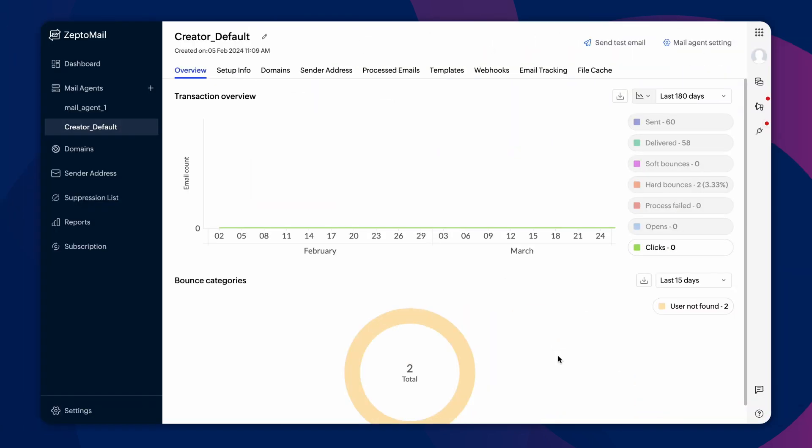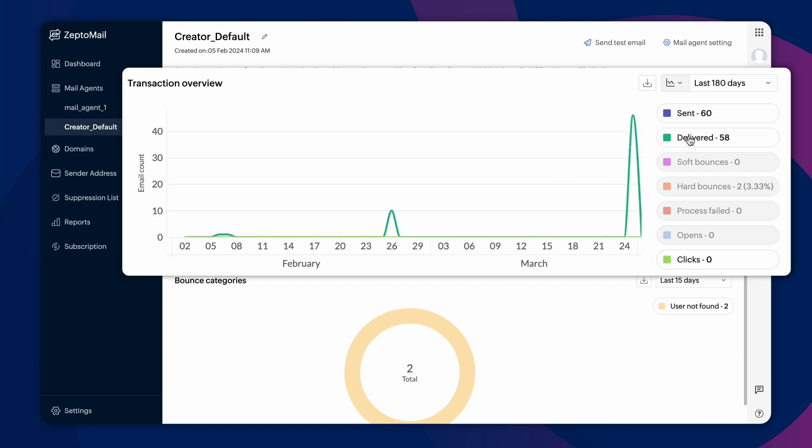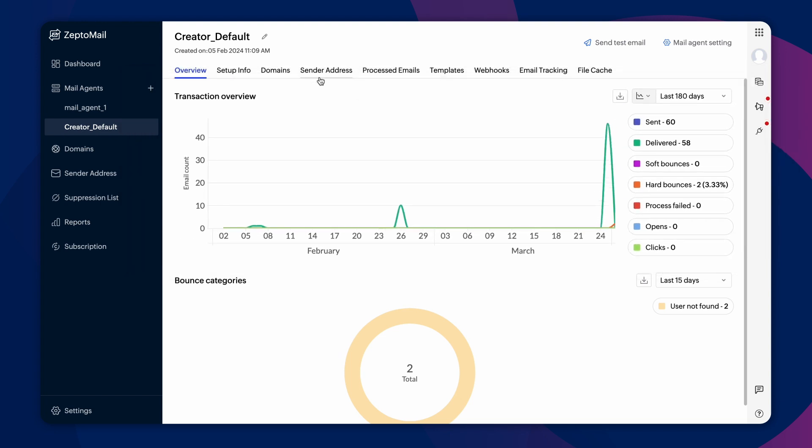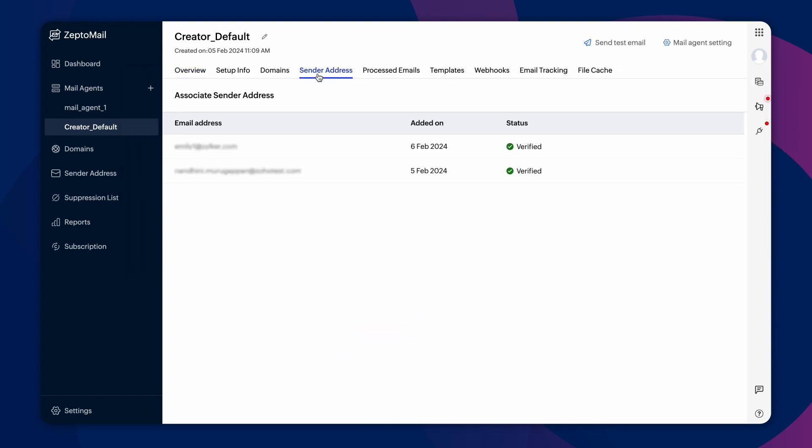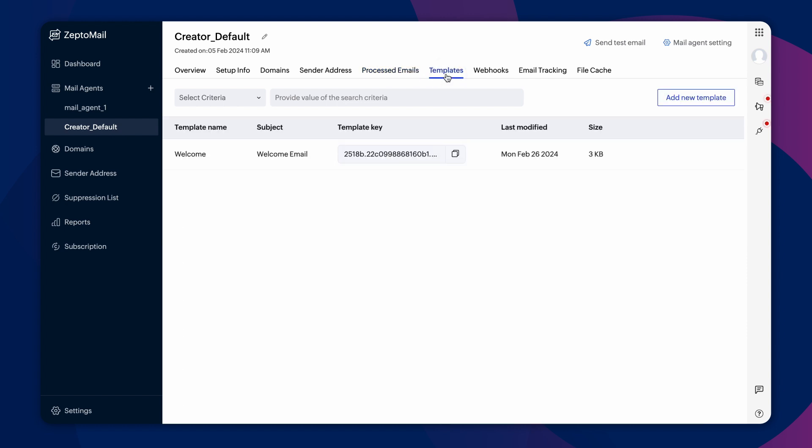Here, you can get a comprehensive view of emails from different categories like sent, delivered, and bounced emails from any period of time. You can also manage sender addresses, view processed emails, add templates for emails, and much more.